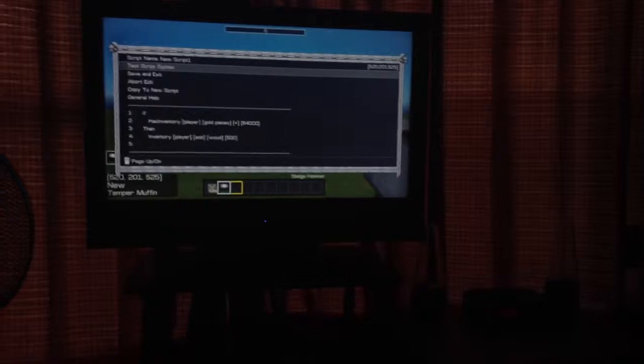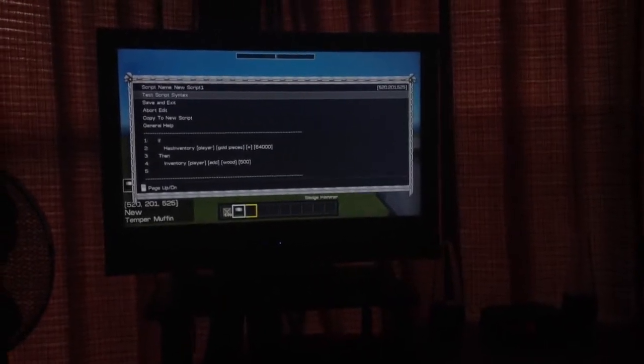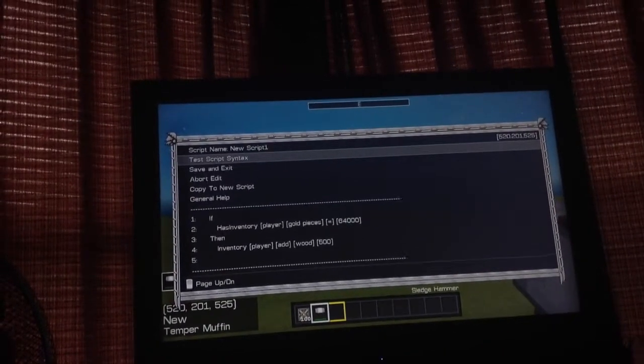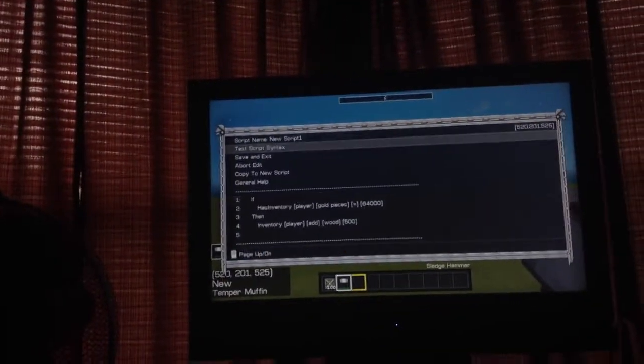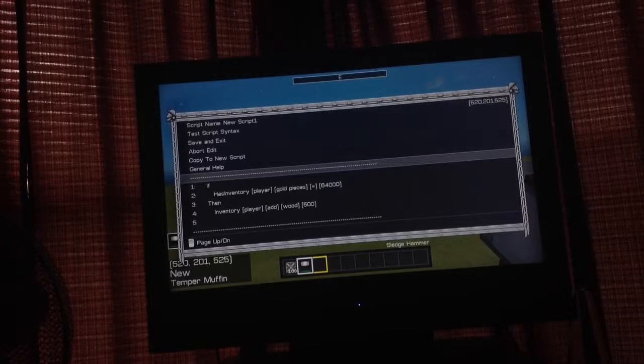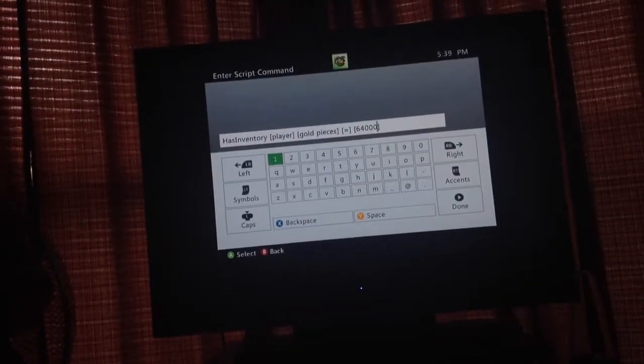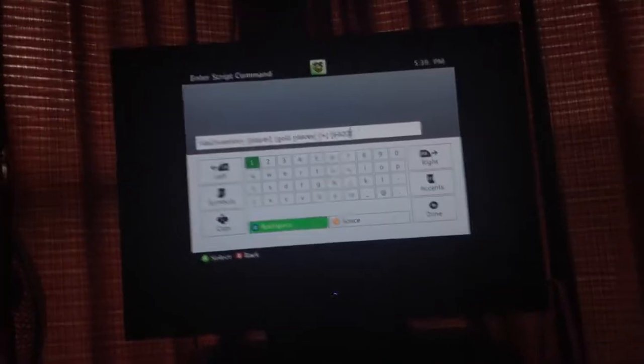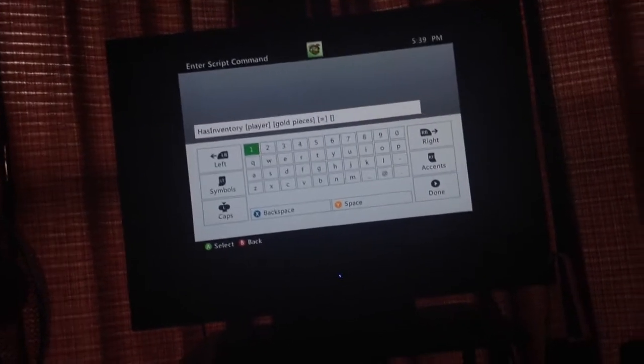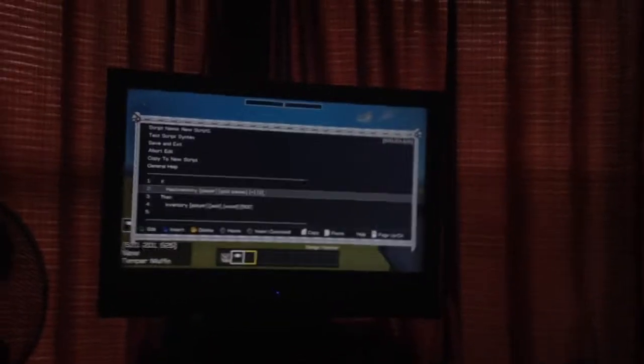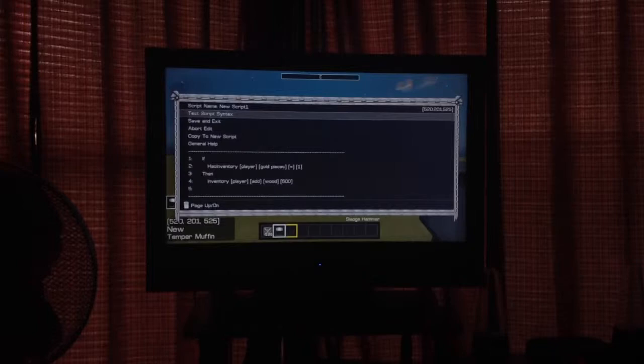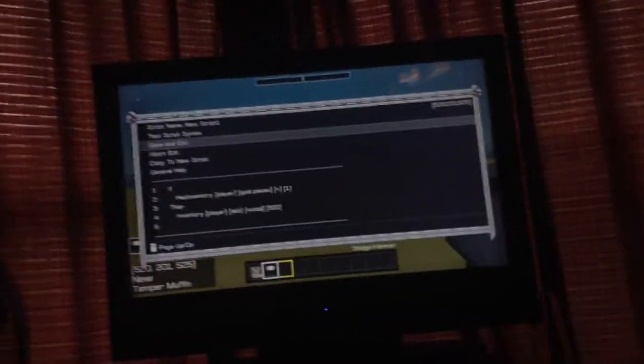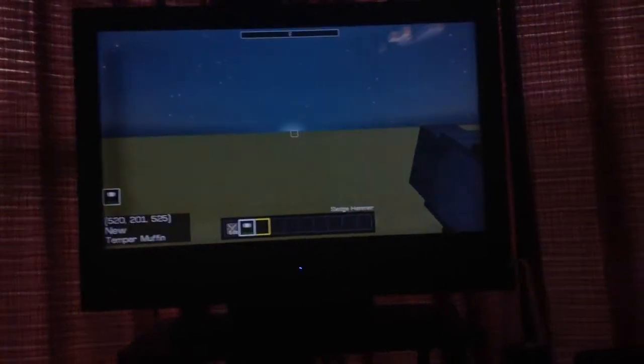You can test the script to see if you got it right by going to test script syntax. I'm going to change this 64,000 to one. One equals one gold piece. Then test it, no errors found. Then you want to go to save and exit, get out of here.